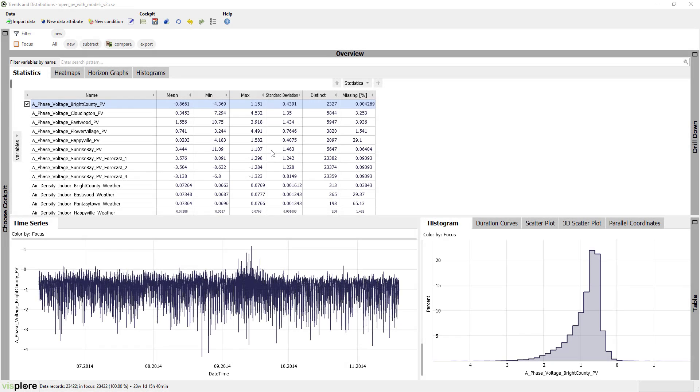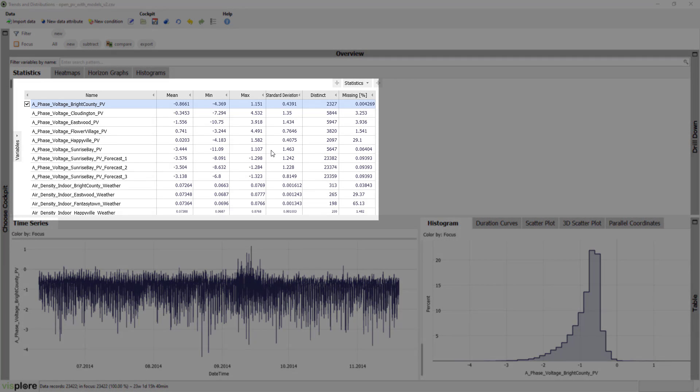After the data is loaded, a good place to start is the first cockpit, called Trends and Distributions. A first step is to get an overview of the variables by statistics.